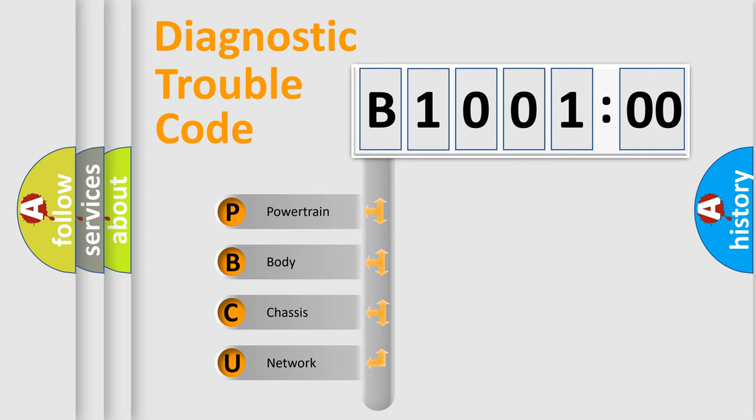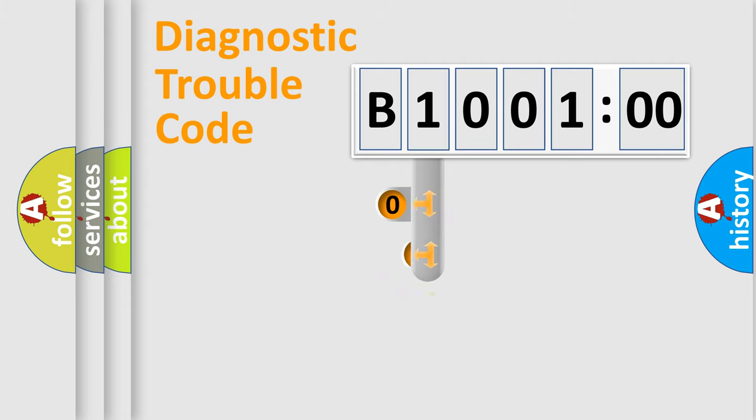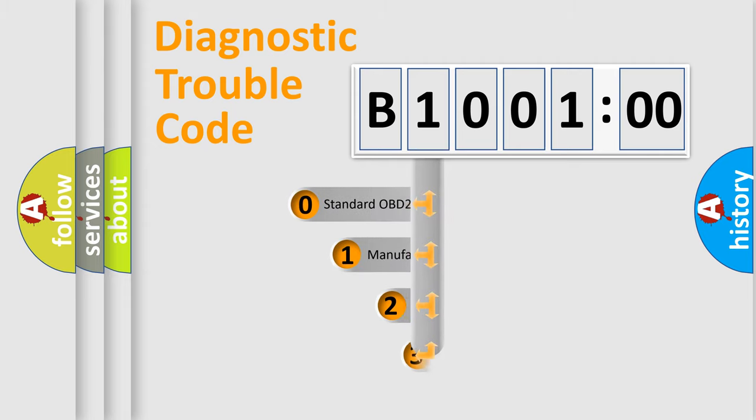We divide the electric system of automobile into the four basic units: Powertrain, body, chassis, network. This distribution is defined in the first character code.